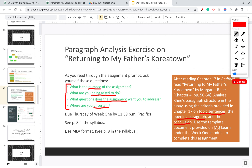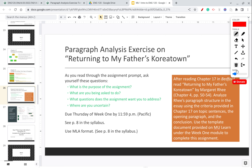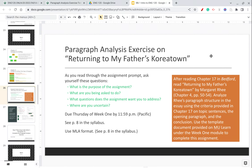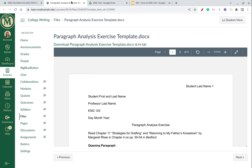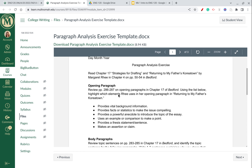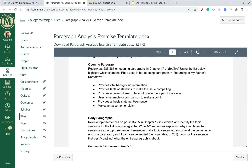You can find the assignment instructions on page eight in the syllabus. I'm also going to show you where to locate the document you'll use. For some exercises in this course, you'll have a template to fill out. Under week one, go down and you'll see the paperclip icon that says 'Paragraph Analysis Exercise Template.' This is what the document looks like — it gives you some more directions to walk you through.